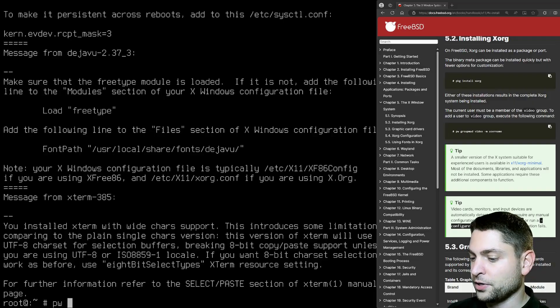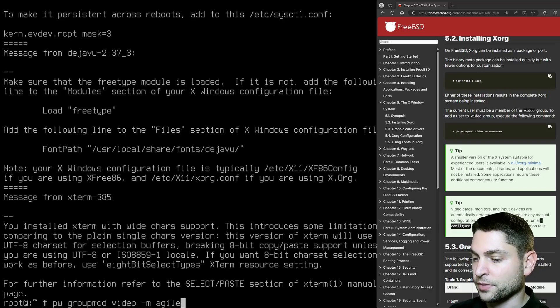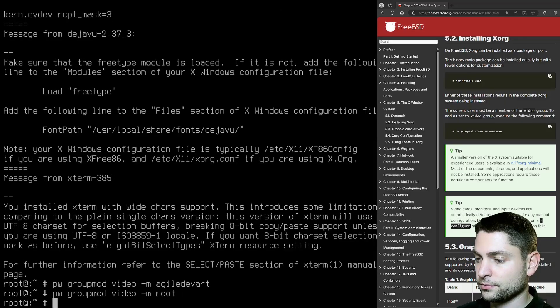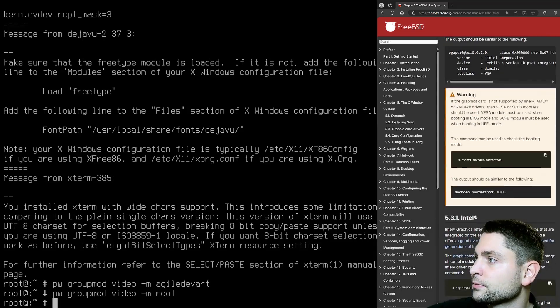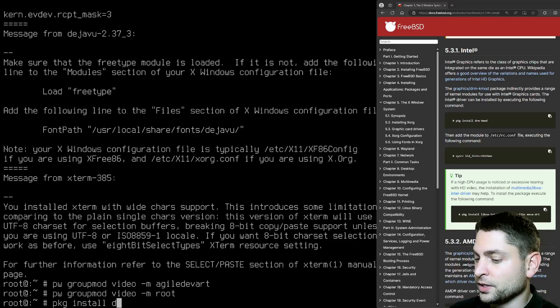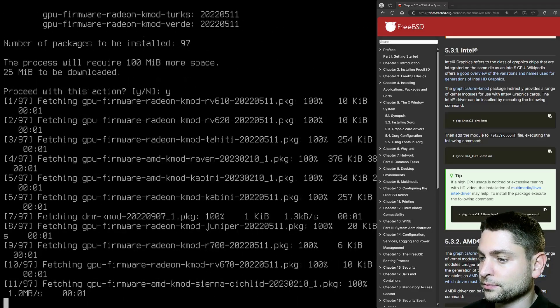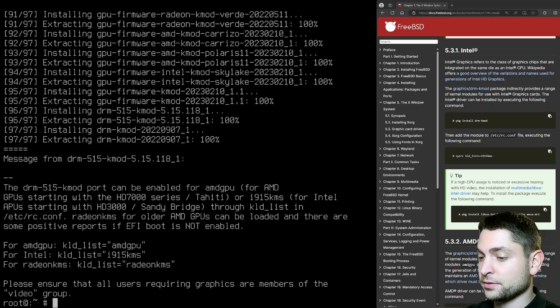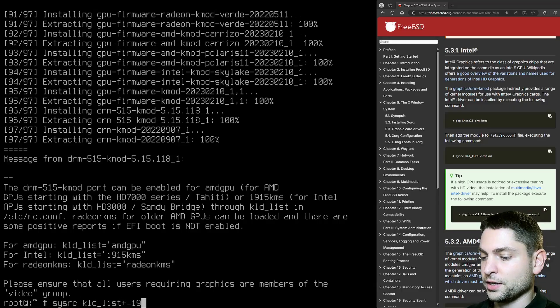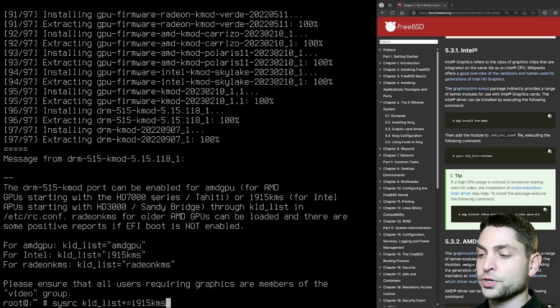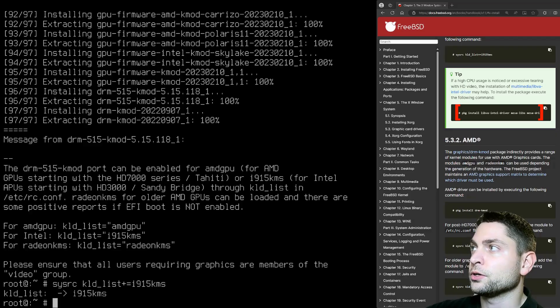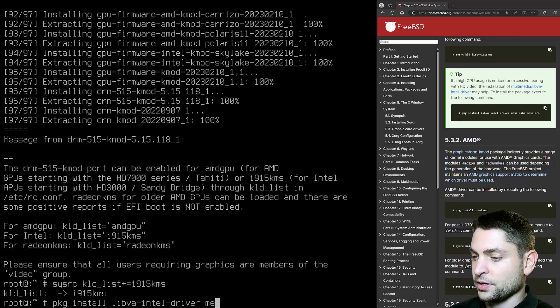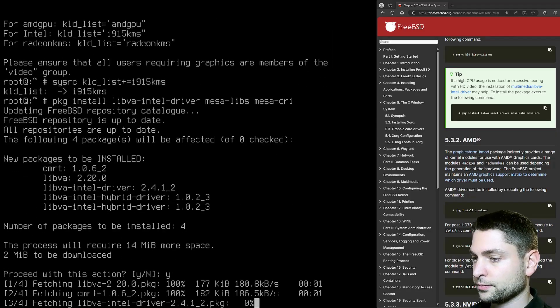Now it says that we need to add the user to the video group using these commands down here. So let's do it. PW group mode video dash M. I will add my user and the root user also. Now we need to install the graphics driver. I'm using an Intel NVIDIA combo. And here are the modules that I need to install. If I scroll down first, the Intel section, let's execute this command first. PKG install DRM KMODE. Yes. It's the same package also for the AMD driver. Perfect. Now a second command. SYSRC KLD underline list plus equals I915 KMS. This command makes sure that the driver module is loaded on boot. And now in addition, let's also install those packages. PKG install libva intel driver and mesa libs and mesa dri install. All right.